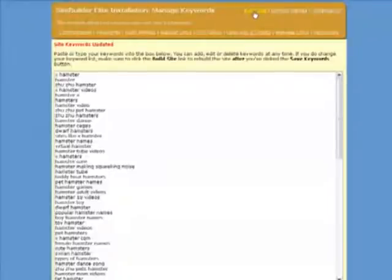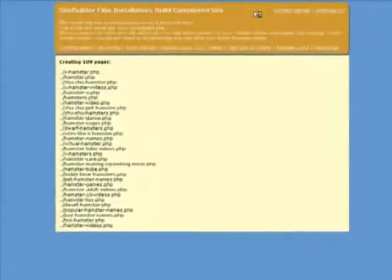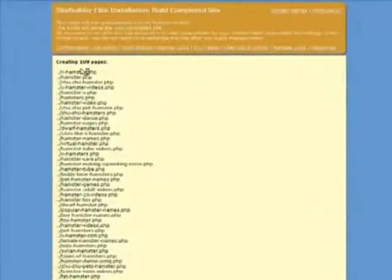So now we are ready to build the site. So I click the Build Site link. And here we are, the site has been built.